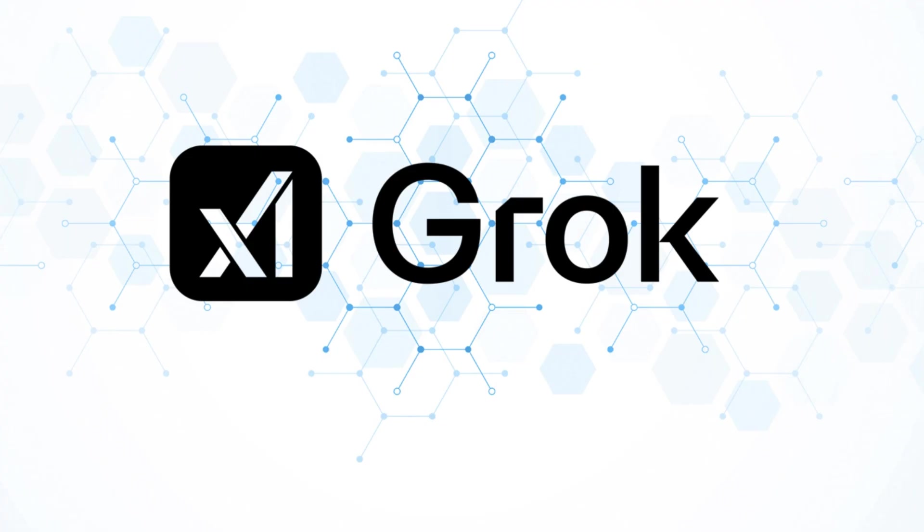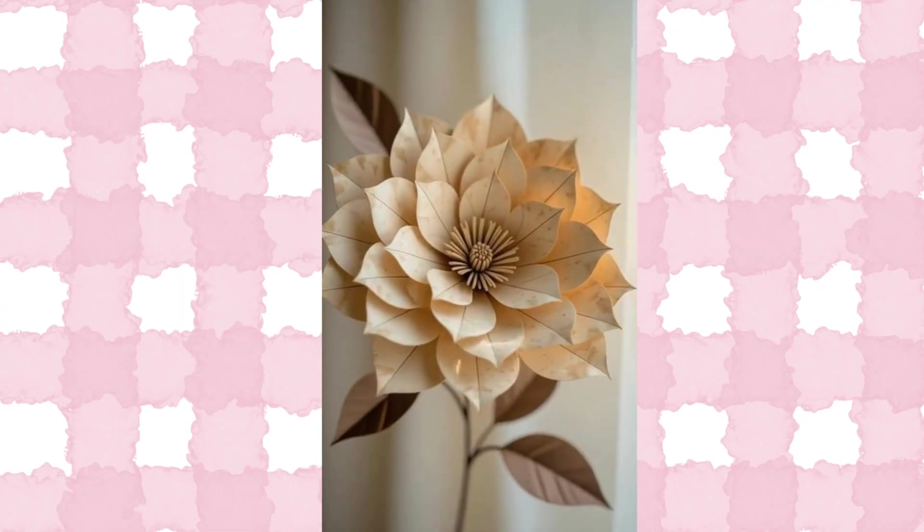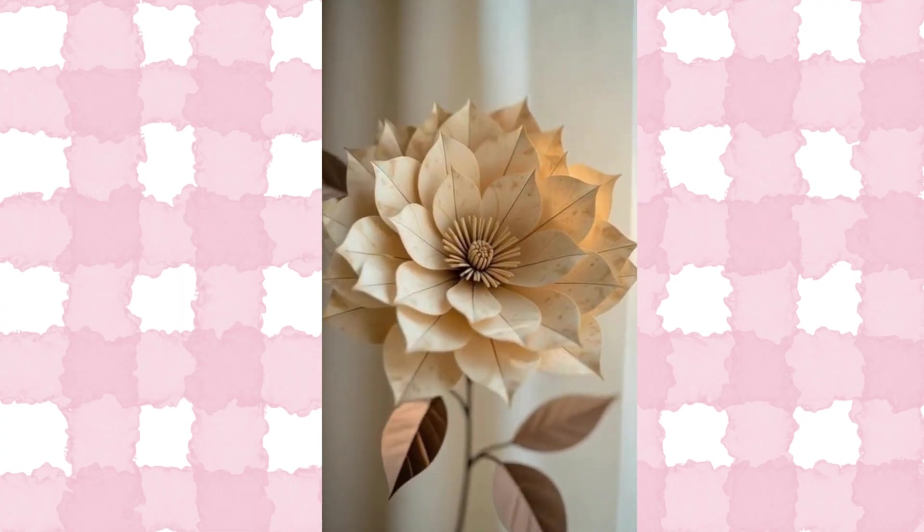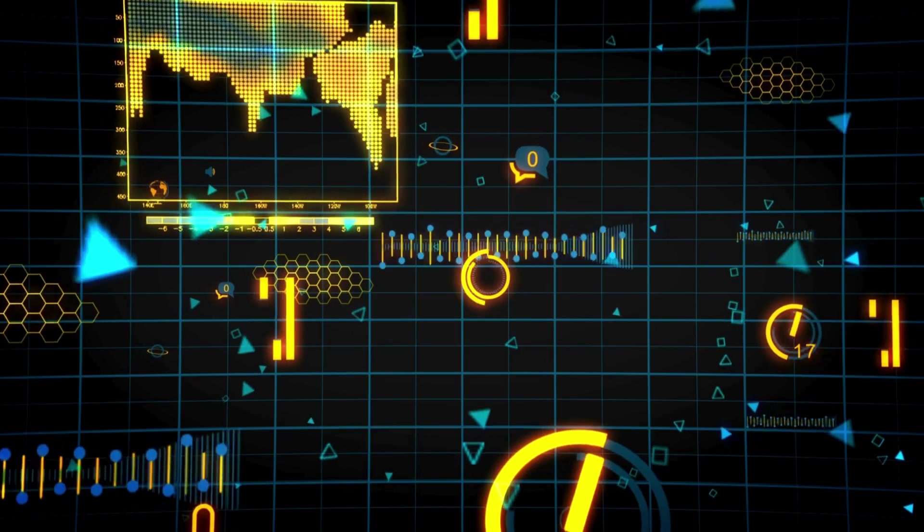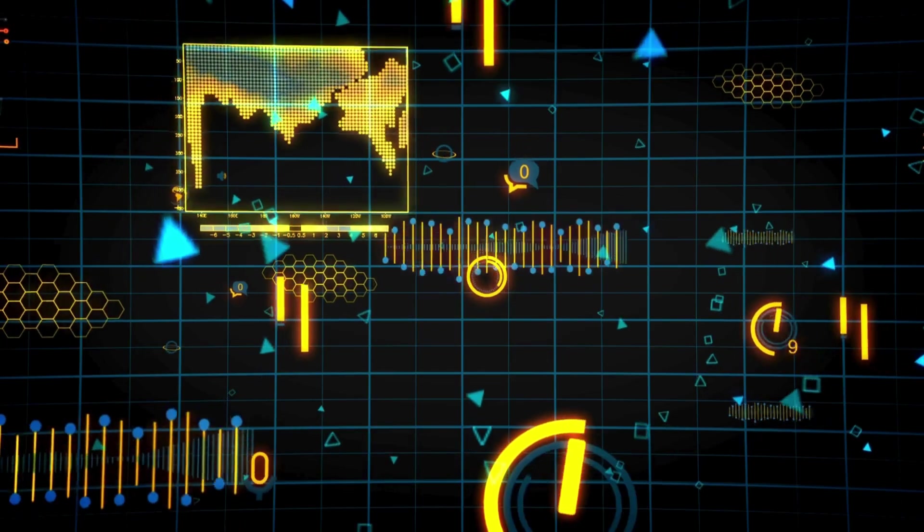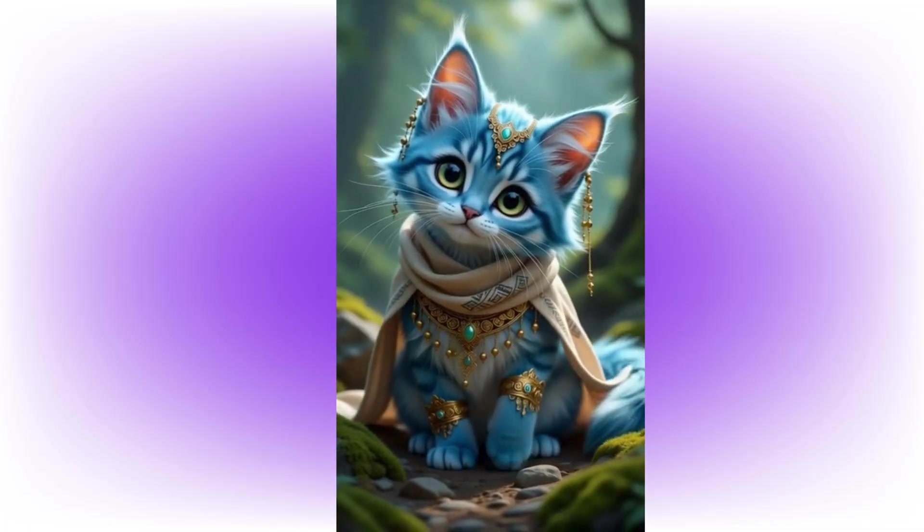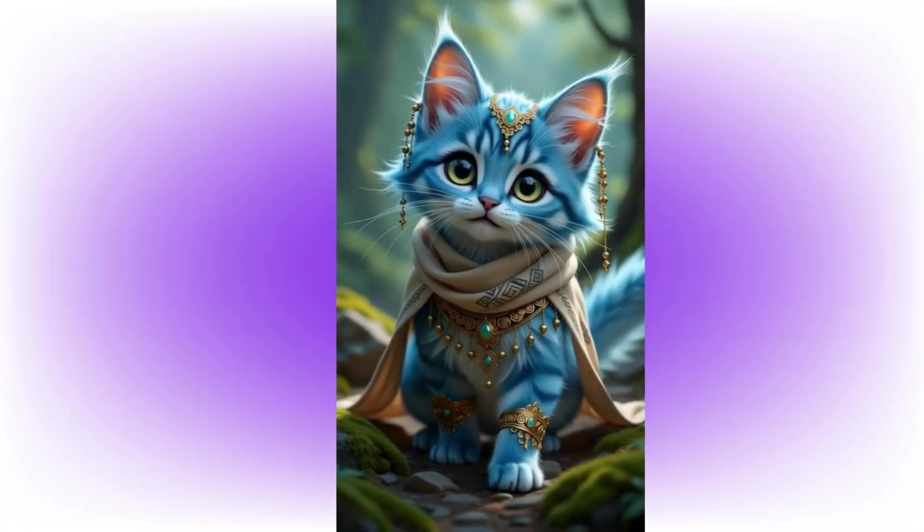Every big idea starts from a single line of words. And with Grok, just a few lines of description can turn your imagination into videos, animations, and lifelike voices completely free.